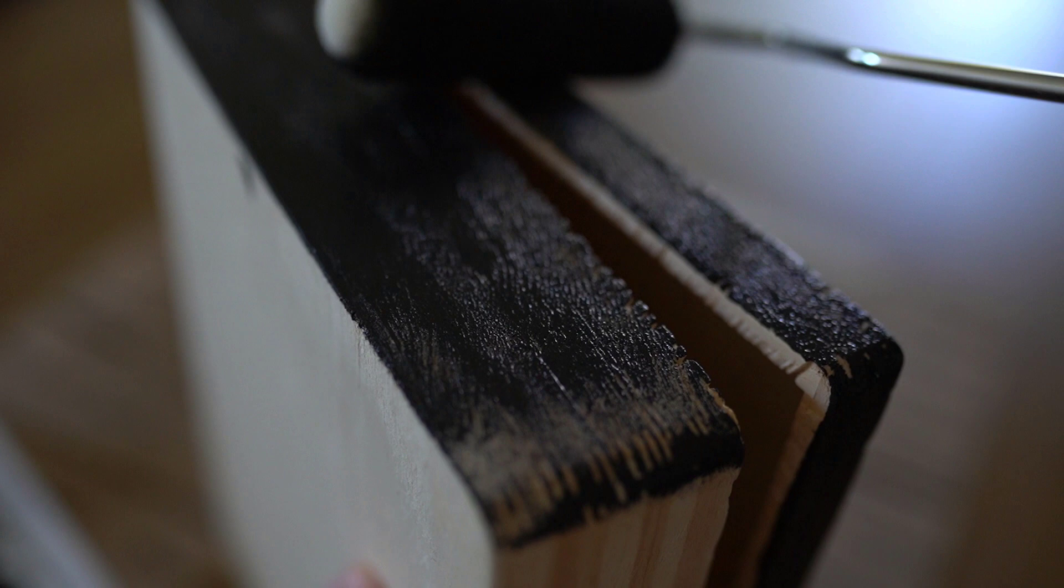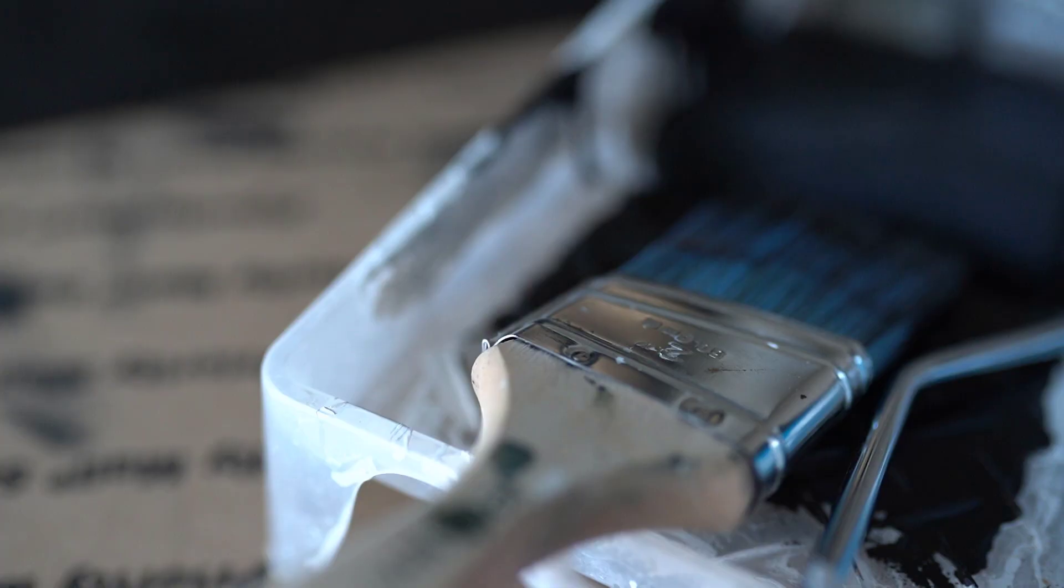Don't get worried—all of that gorgeous texture that we have on this box is not going anywhere. Although it does look like we're covering it up with paint, we're not done yet, so just hang in there.